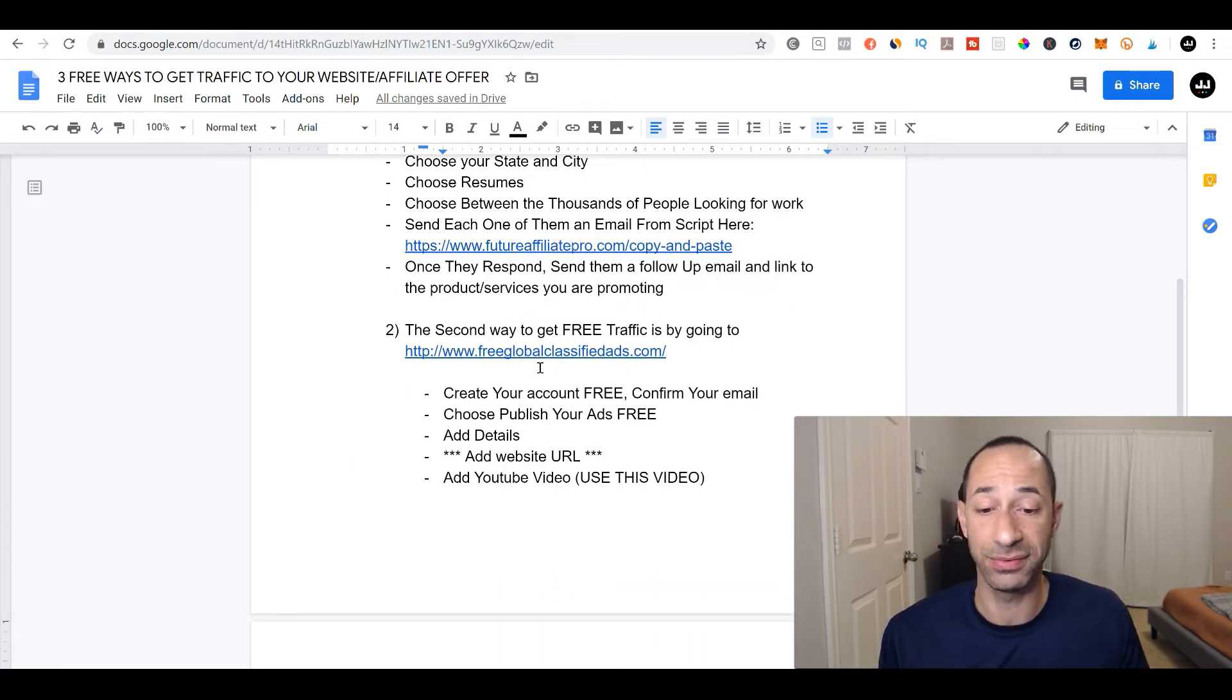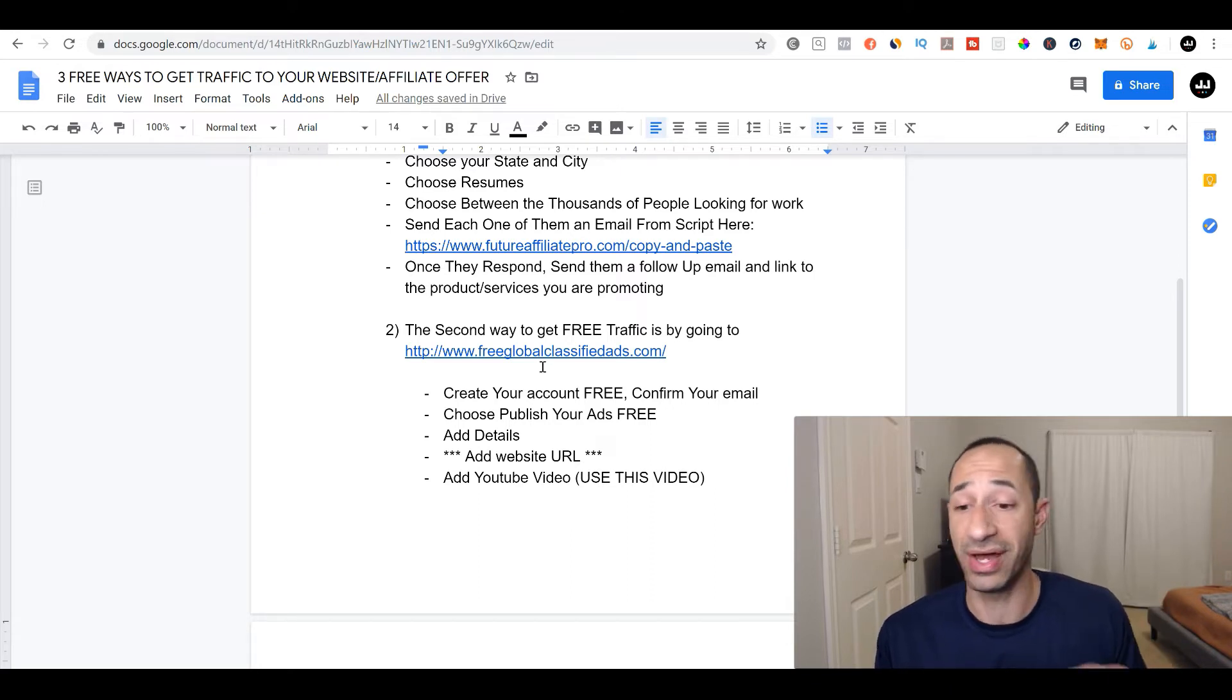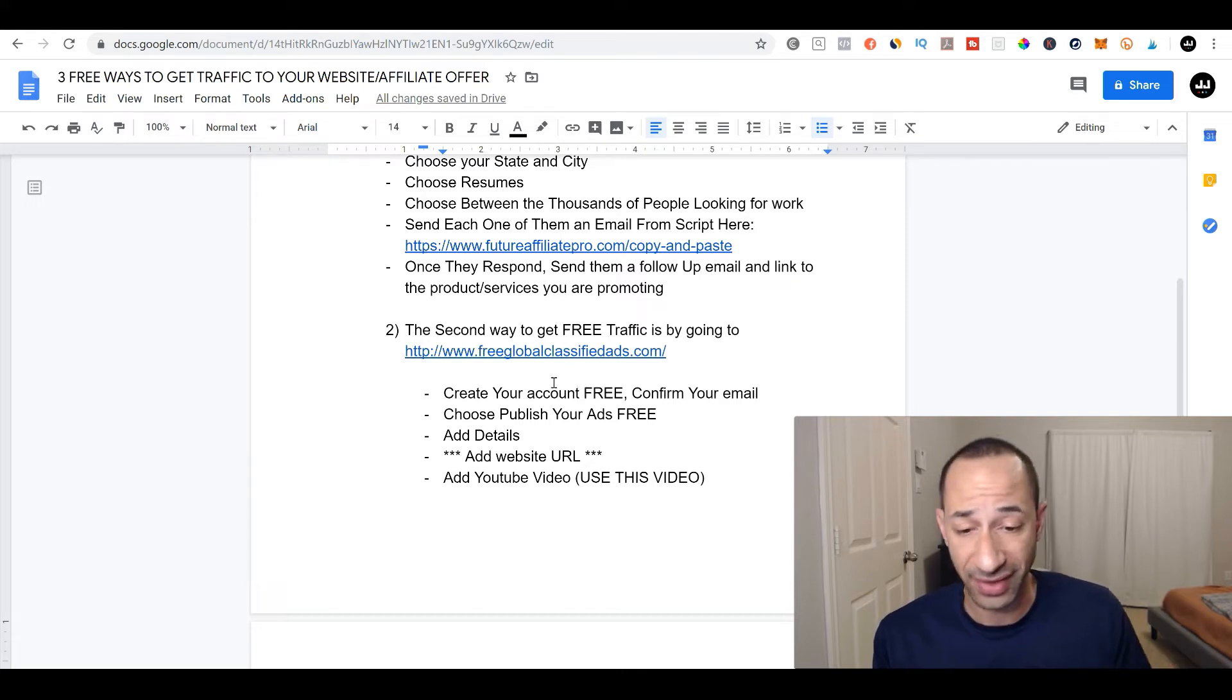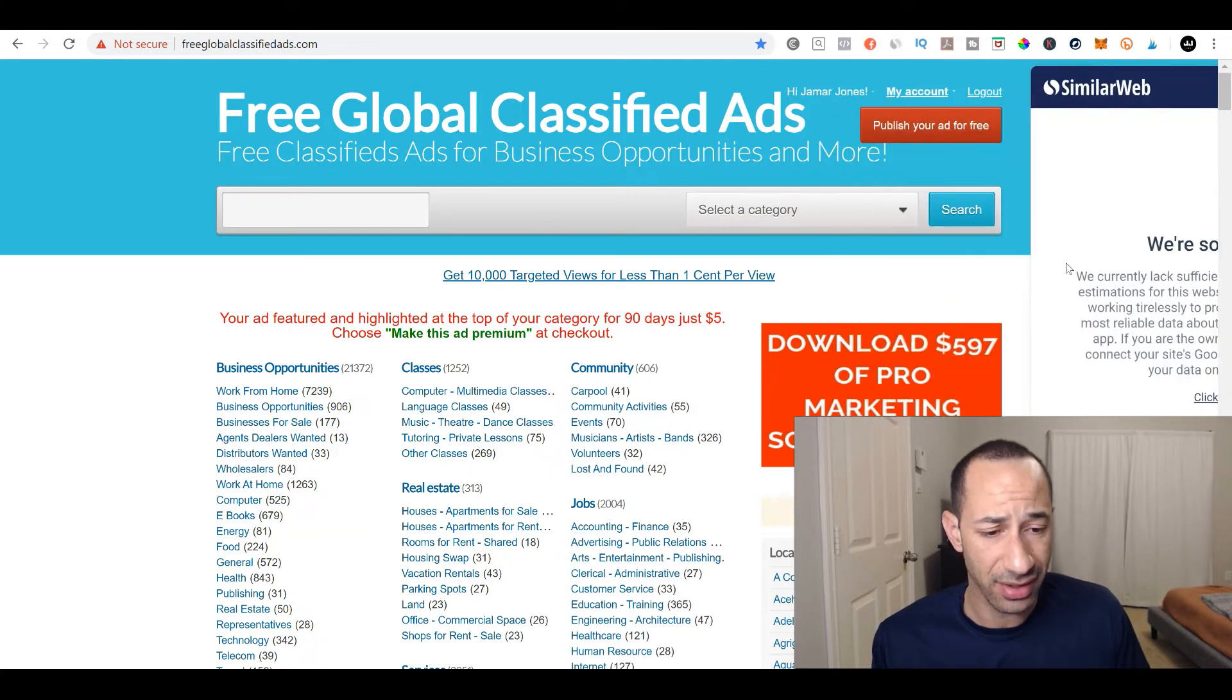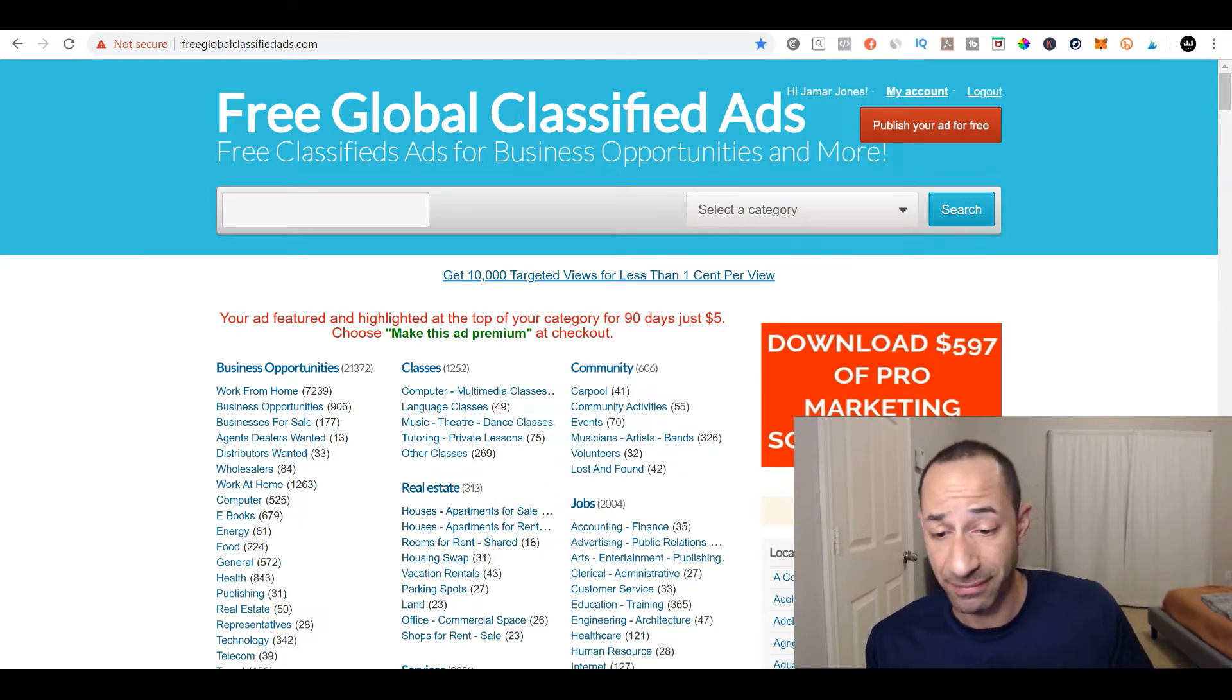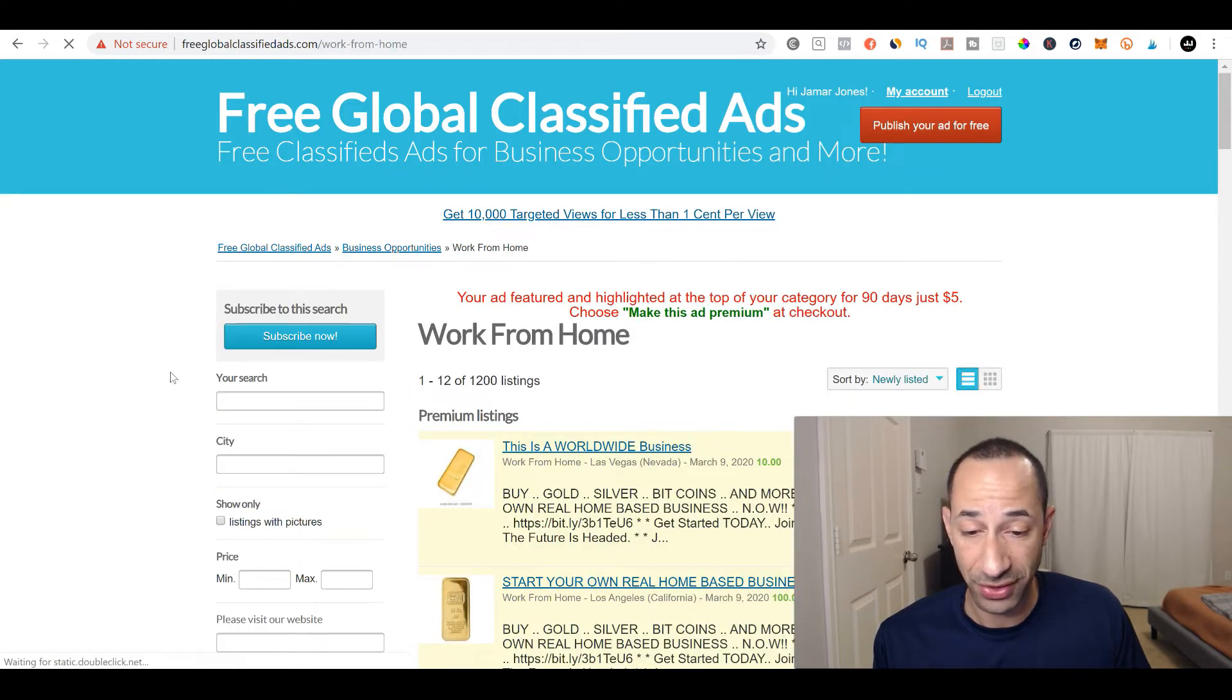So the next site is Fleet free global classified ads. And this is actually a website I made a video about a few weeks ago talking about how you can promote without a website. It's just a free method that you can use to get your affiliate links out there and to get free traffic, organic traffic to your affiliate products. So if we go to free global classified ads, you can see here, if we go to similar web, we can see they do get traffic anywhere between 50 to a hundred thousand people per month.